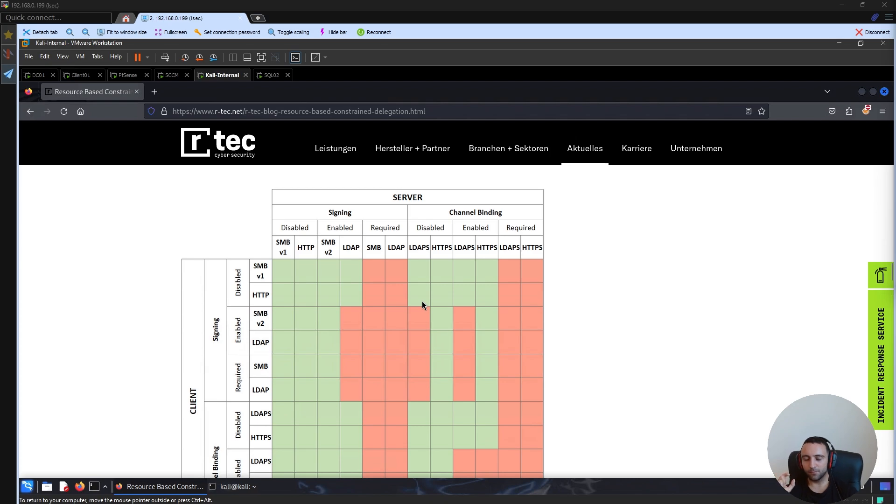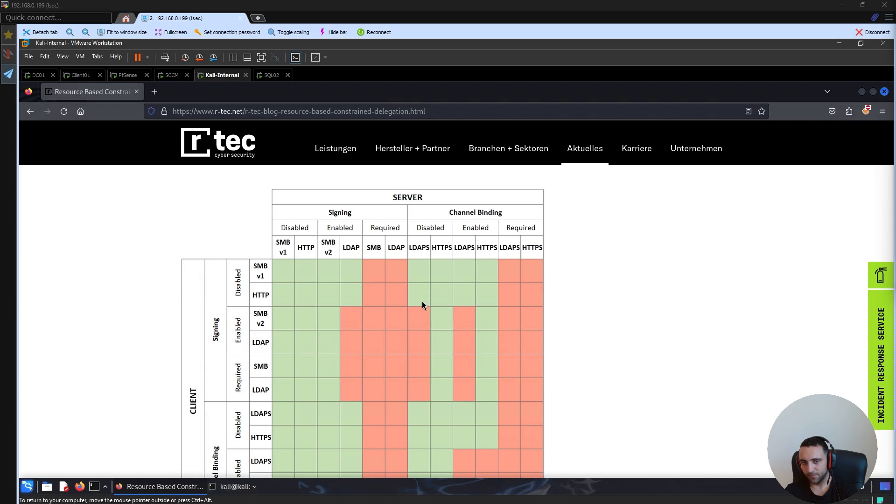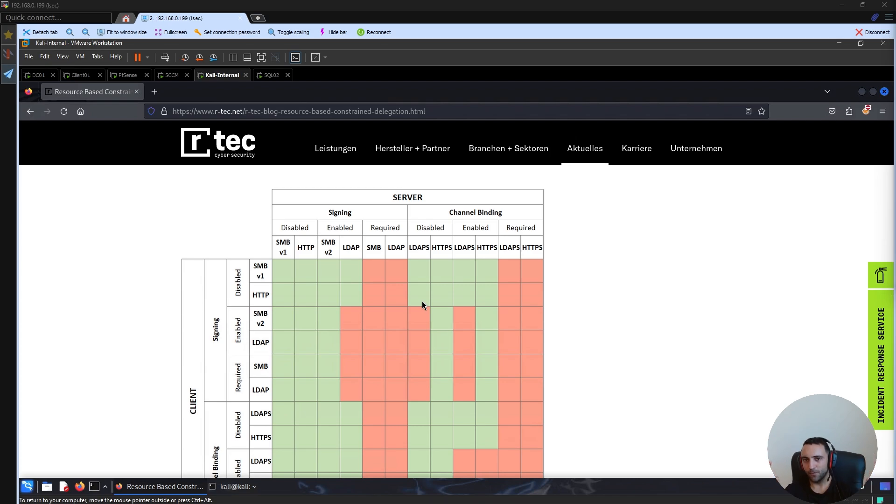The important part here is to understand the difference between enabled and required. Enabled, in this case, means this setting is quite optional. So it's enabled, it's there, but it's not enforced to be used.